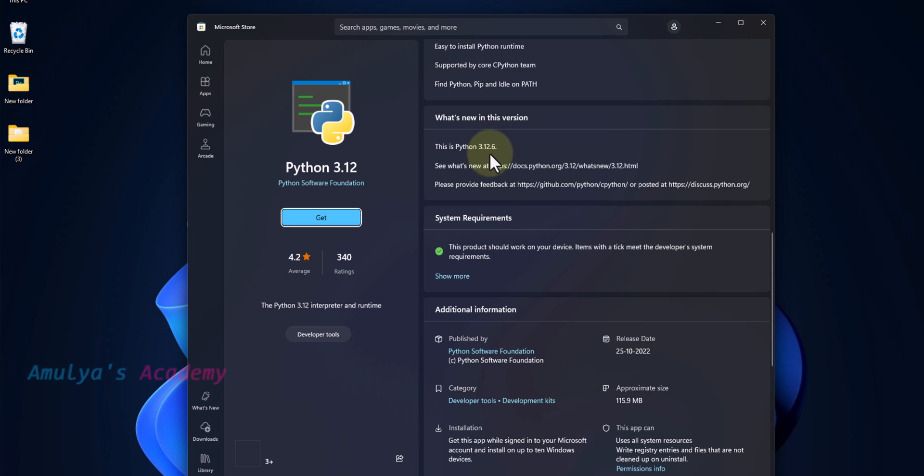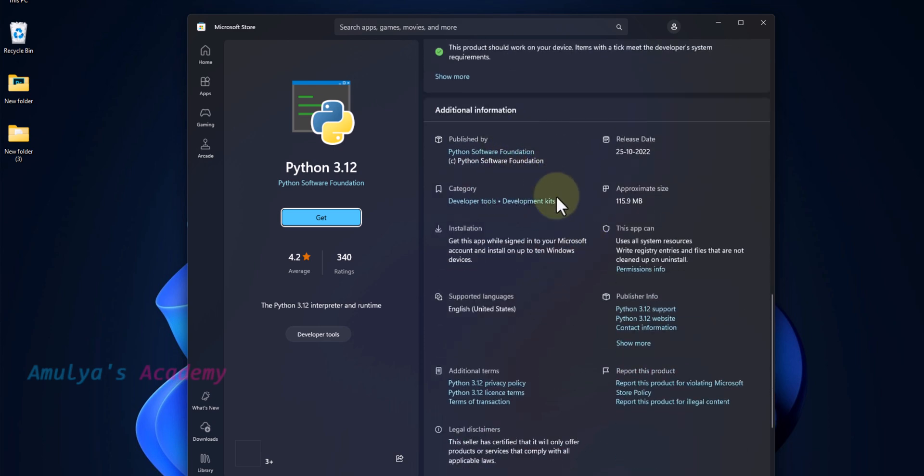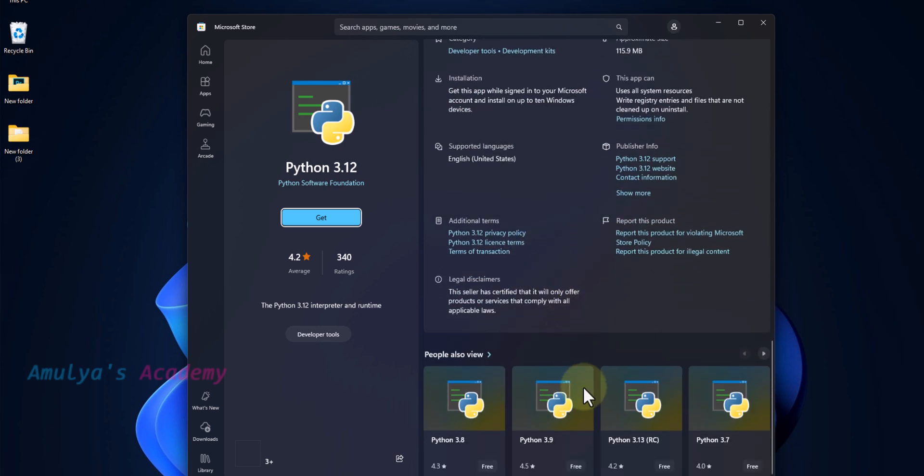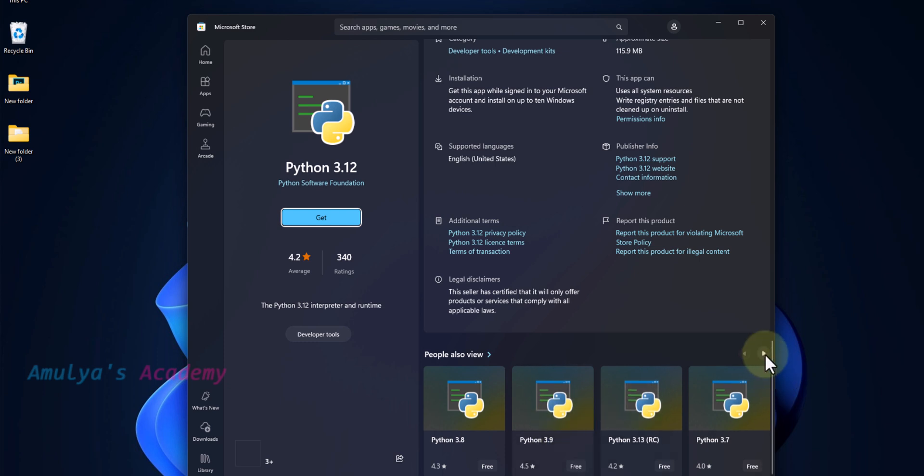This is Python 3.12.6, the latest version of Python available here. Then here we can see additional information, and here we can see other Python versions: Python 3.8, 3.7, 3.9. Here also you can see the ratings and whether it is free or paid.